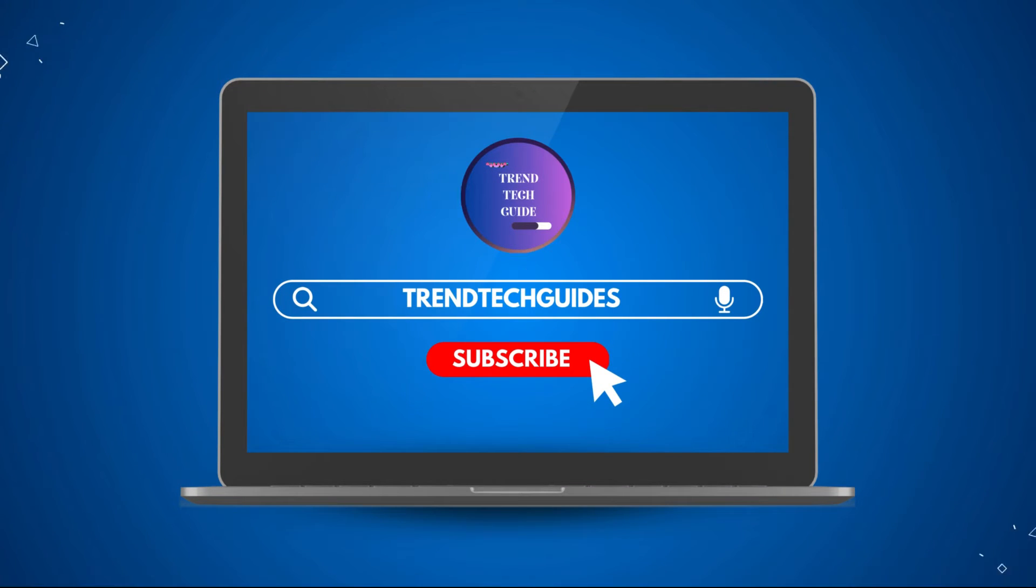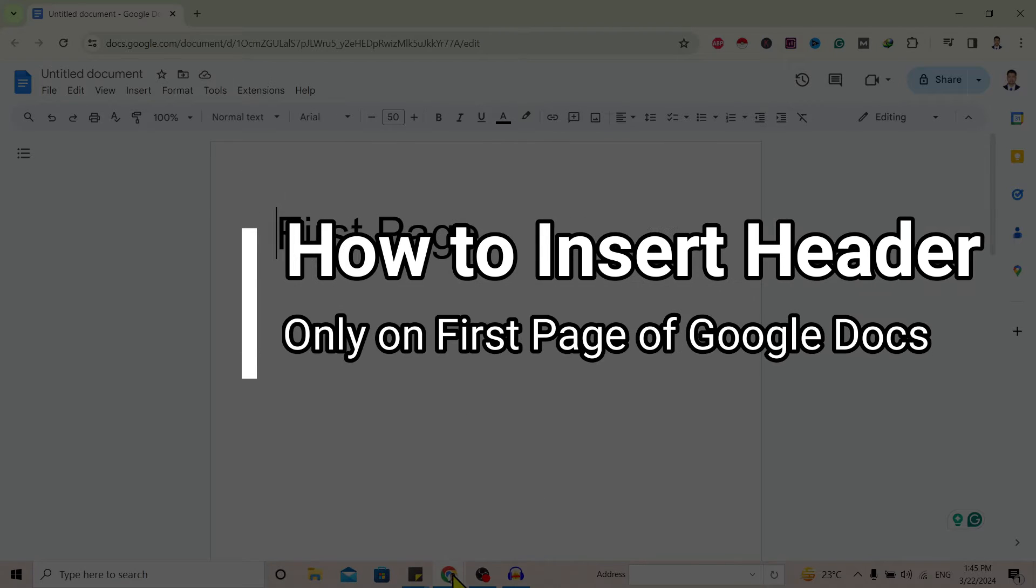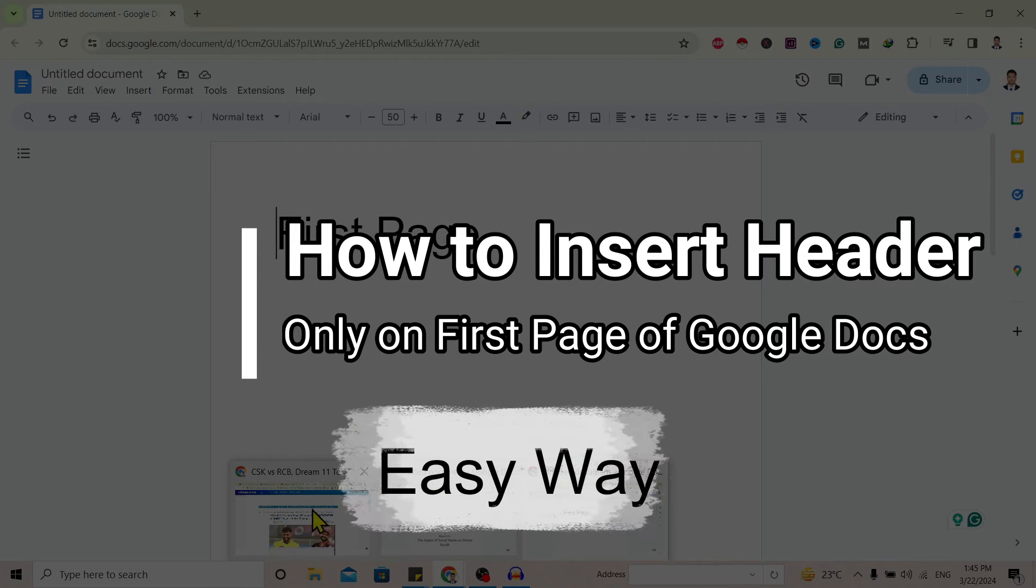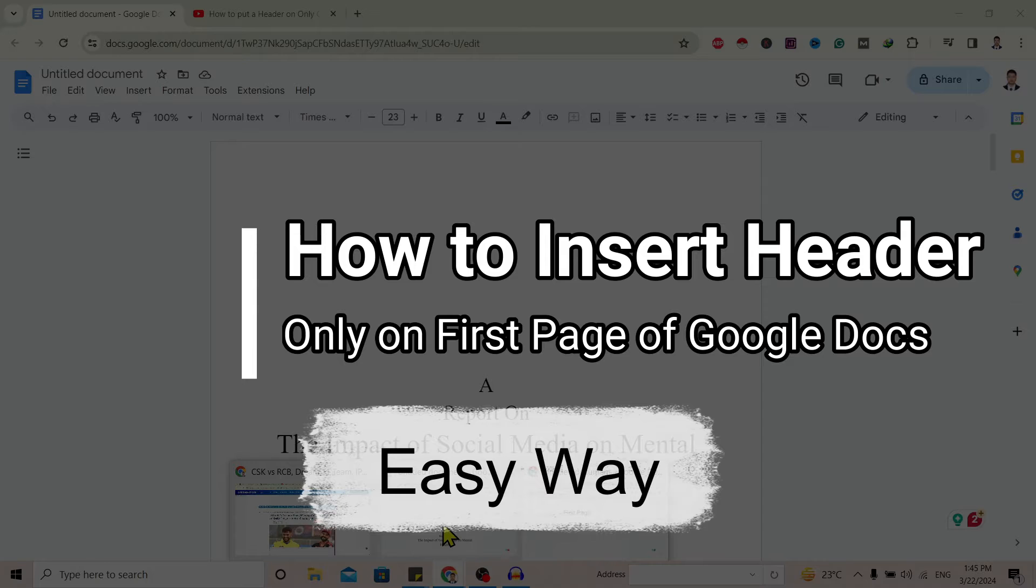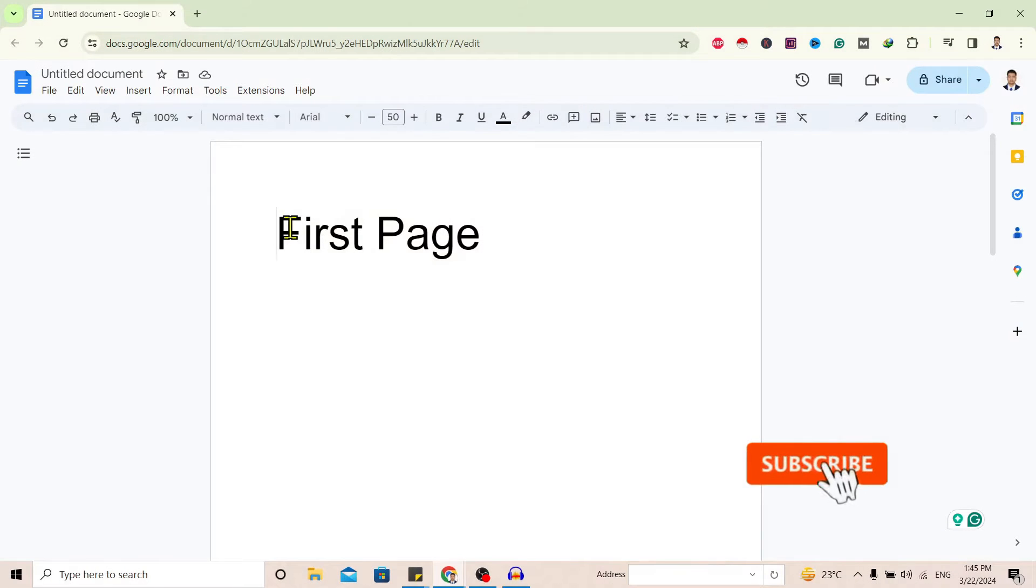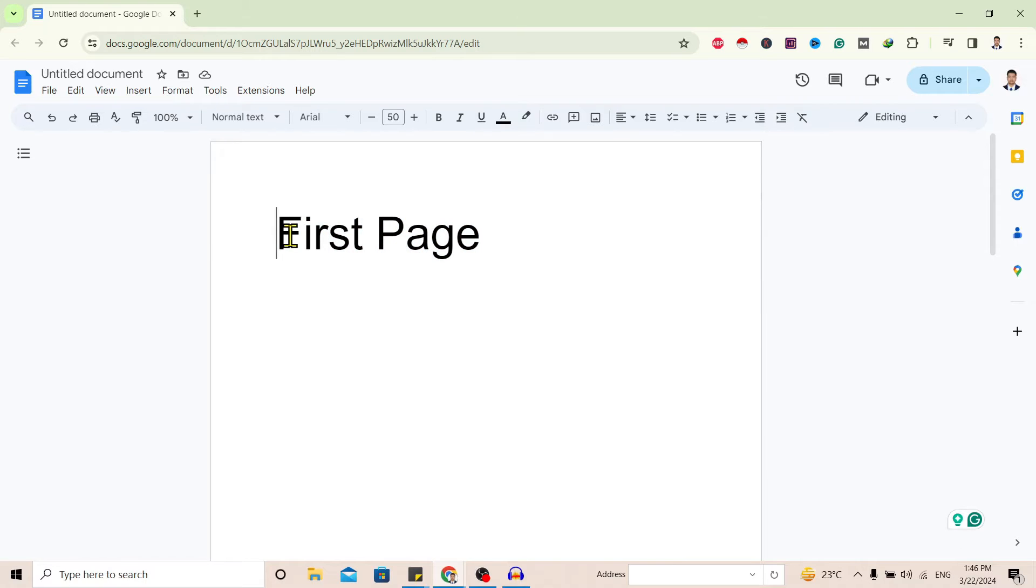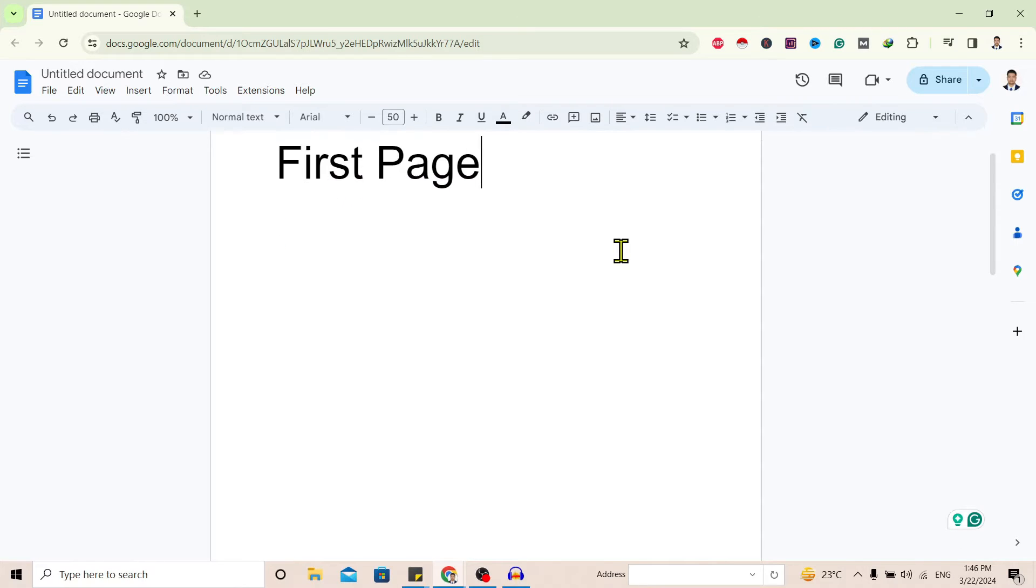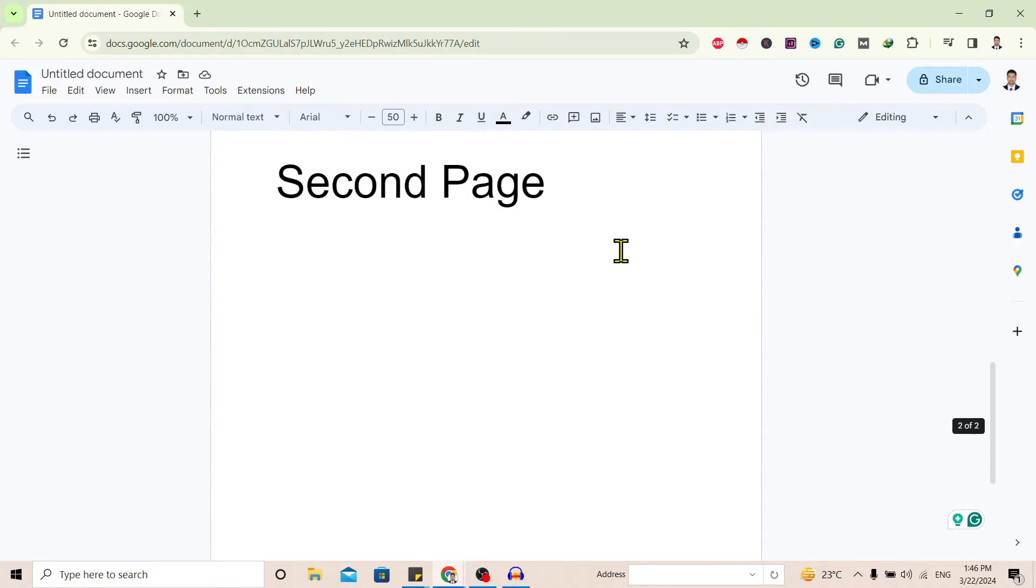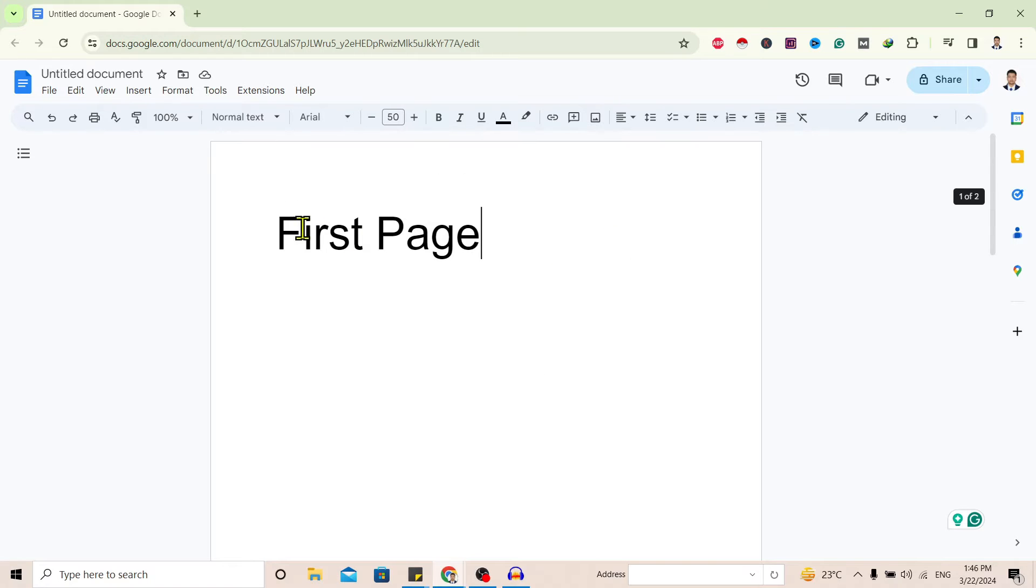Hello friends, welcome to TrendTech Guide. Today I will show you how to insert a header only on the first page of Google Docs. So let's start. First of all, you can see I am here in Google Docs. Now I have two pages in this document: first page and the second one. Now I want to put a header only on this first page.